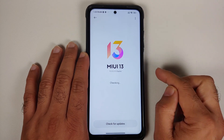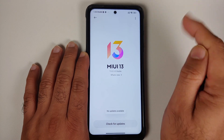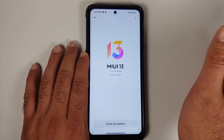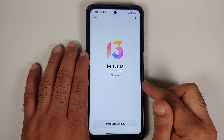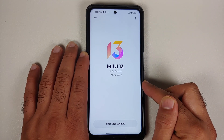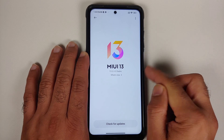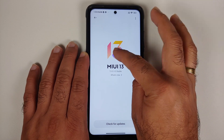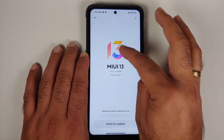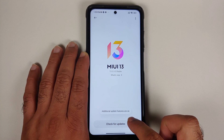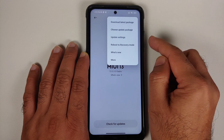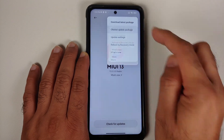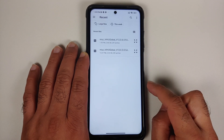Next, go into Settings → About Phone and tap on the MIUI version. Make sure you have an active internet connection and that your battery is charged at least 50 to 60 percent — do not do this process if your battery is at 20 or 30 percent. Then tap on the MIUI version number a few times and you will get a toast notification that additional update features are on.